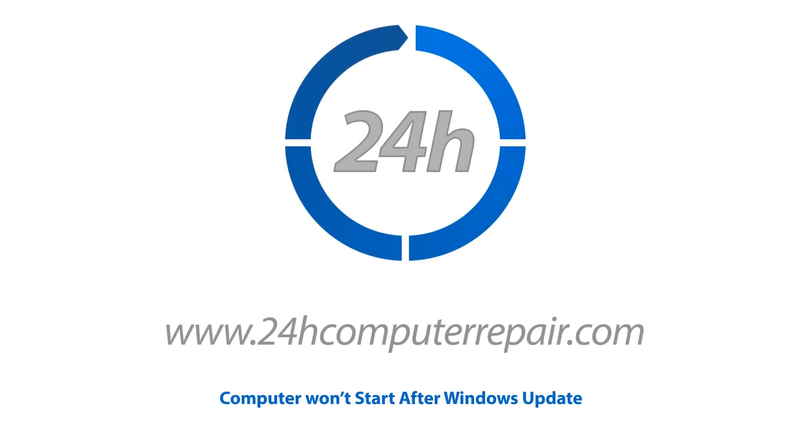Welcome to 24-Hour Computer Repair. Today's topic is Computers Won't Start After Windows Update. If your system can't boot properly after a finished update and the necessary restarting of your computer, this is one of the solutions.